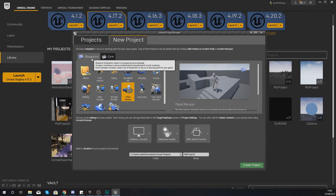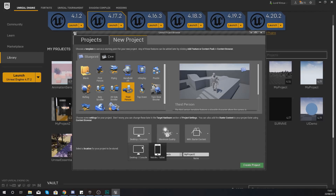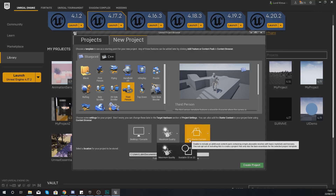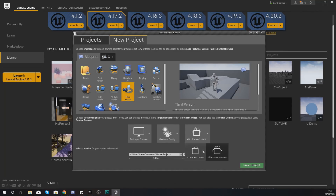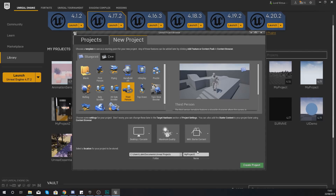Make sure it is the Blueprint version, as we're going to be making this game entirely with Blueprint code. Set your target to Desktop and Console, quality to Maximum, and make sure you're using the Starter Content as we'll be using a few bits from there.